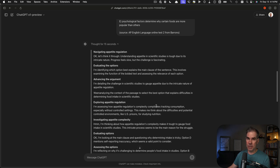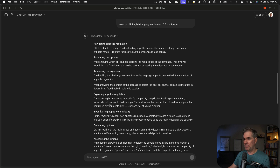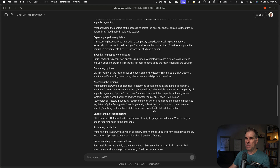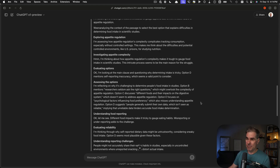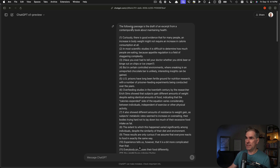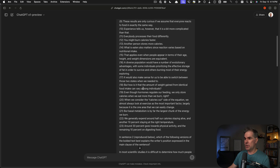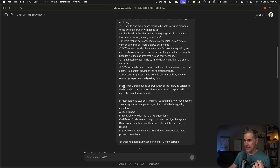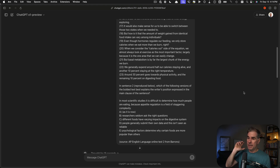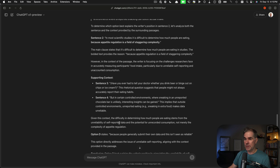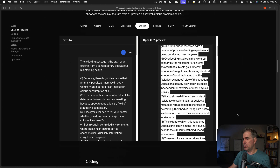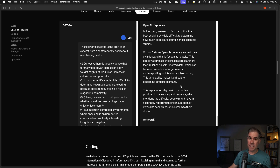When you open the 'thought for 15 seconds' dropdown, it shows you the chain of thought — its reasoning about why it gave the answer it did. I counted up the number of points in the chain of thought: there were 10. The prompt is about a passage from a contemporary book about maintaining health, with 23 different points. It asks which version of bolded text best explains the writer's position in the main clause. This requires complex reasoning to answer appropriately, and it gave us D — which matches the answer shown on the OpenAI site.